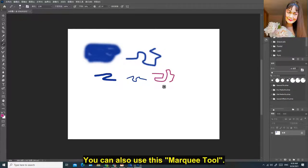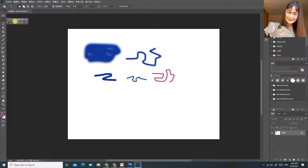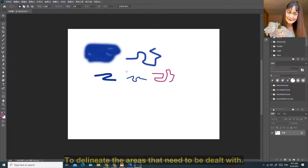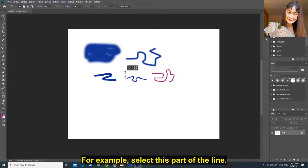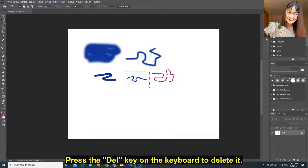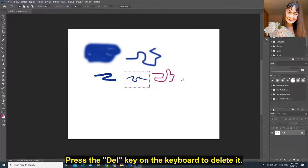You can also use this Marquee Tool to delineate the areas that need to be dealt with. For example, select this part of the line. Press the Delete key on the keyboard to delete it.